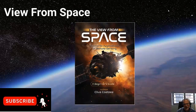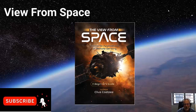Greetings earth enthusiasts. If you've ever wondered about the incredible perspectives our planet has to offer from high above, you're in the right place. I am Dr. Clive Kutsier and I am thrilled to be your guide on this captivating journey into the world of remote sensing.